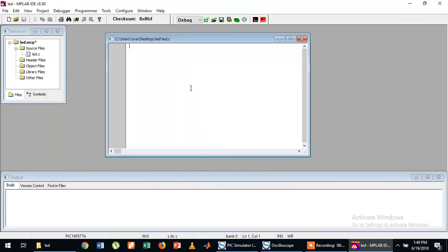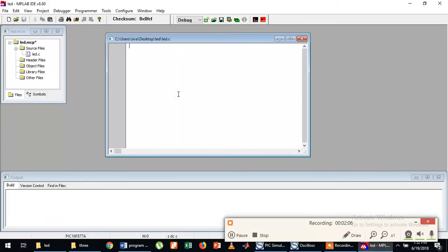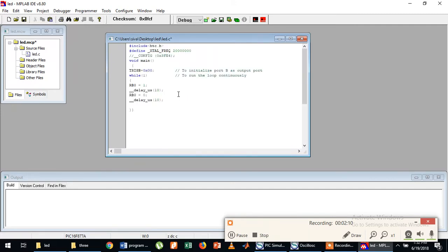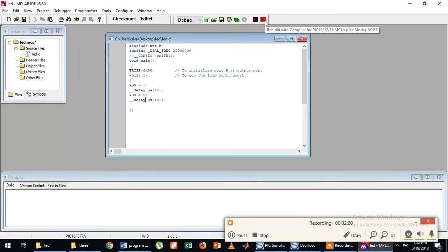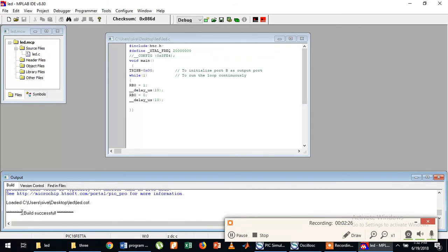Now type your program here, or paste your program here. I am using RB0 on, 10 microseconds delay, RB0 off, 10 microseconds delay. Then click Build or Rebuild.